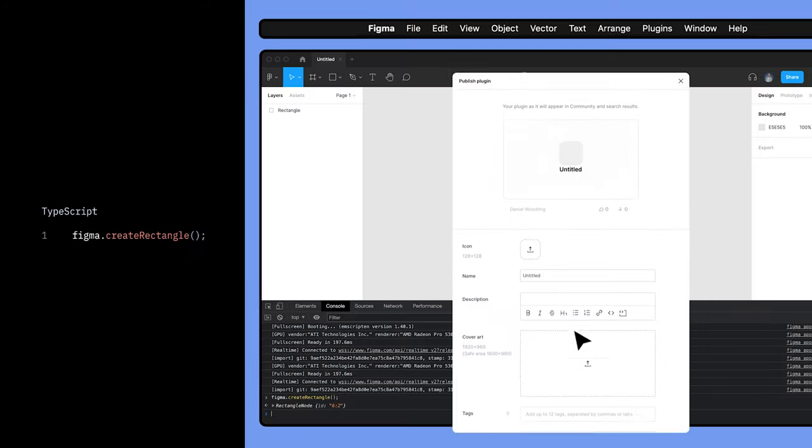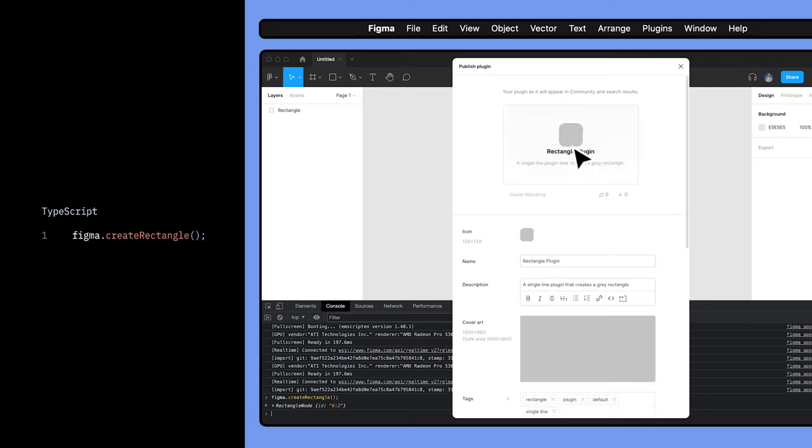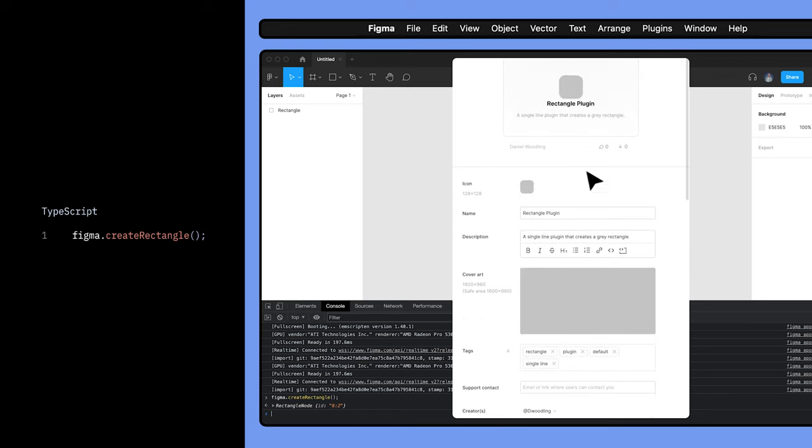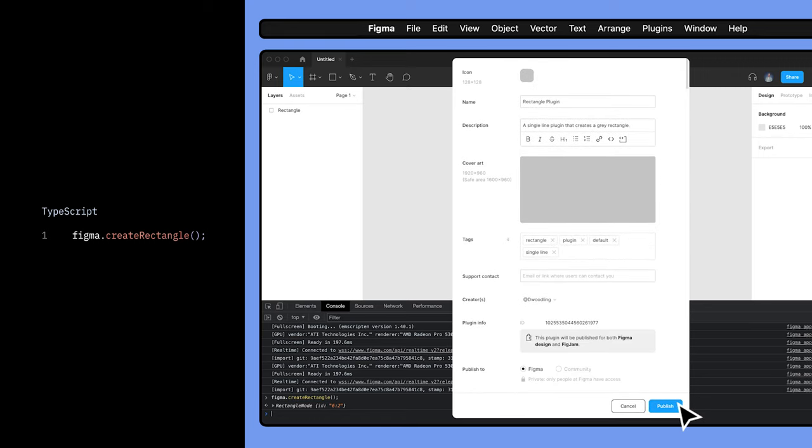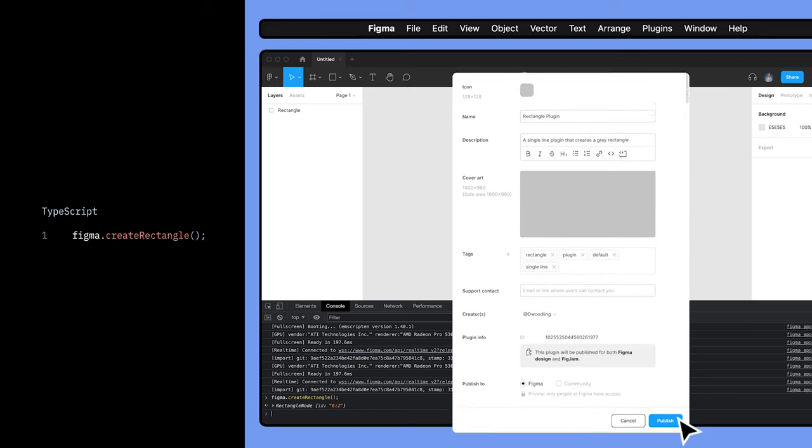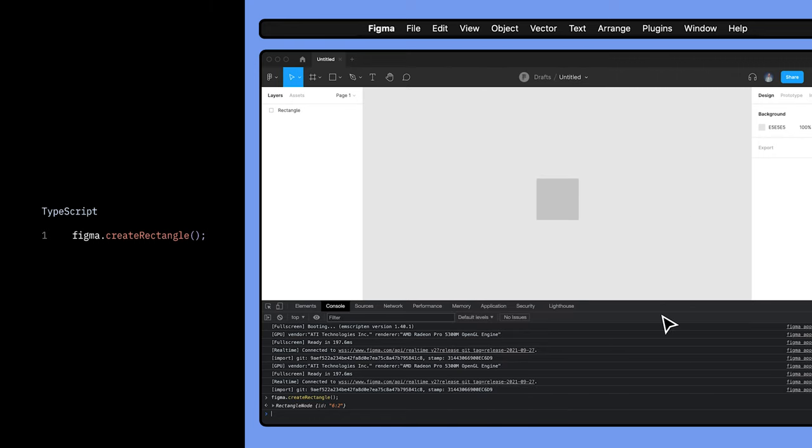We could wrap this up, call it a day, and publish this one-line plugin to the community. We didn't even need to build a UI. However, we're going to build something a bit more complex than this, and see some of the cool things we can do if our plugin did have an interface.